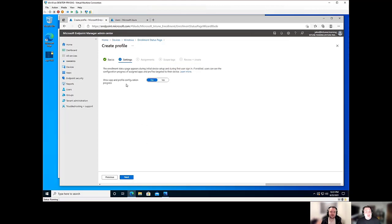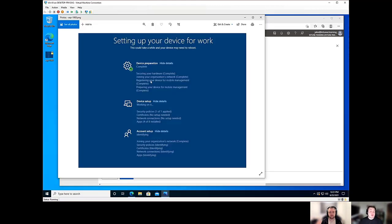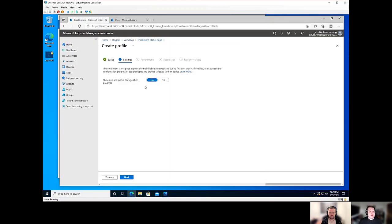But from there, the first thing you'll get is a settings page. So we can show app and profile configuration progress. So do you want to actually have that picture that we showed earlier show to your users or devices when they're setting things up? In this particular case, we're going to go ahead and hit yes to that.